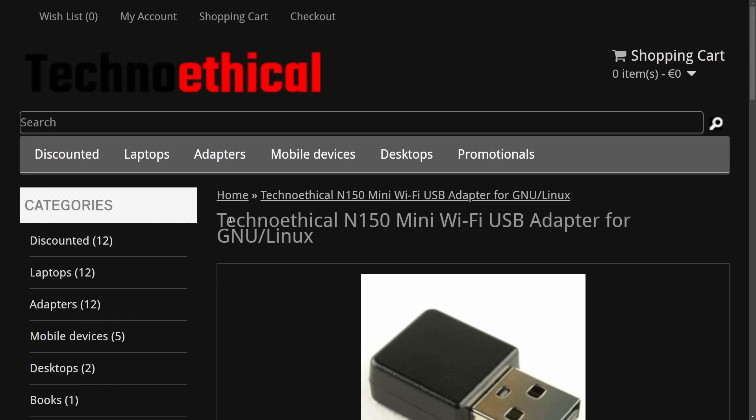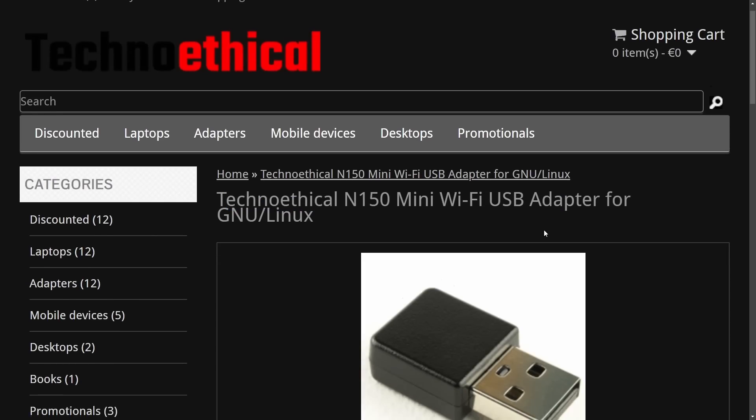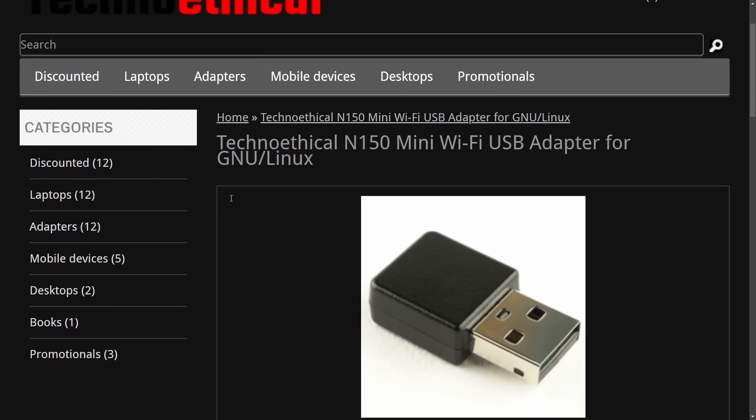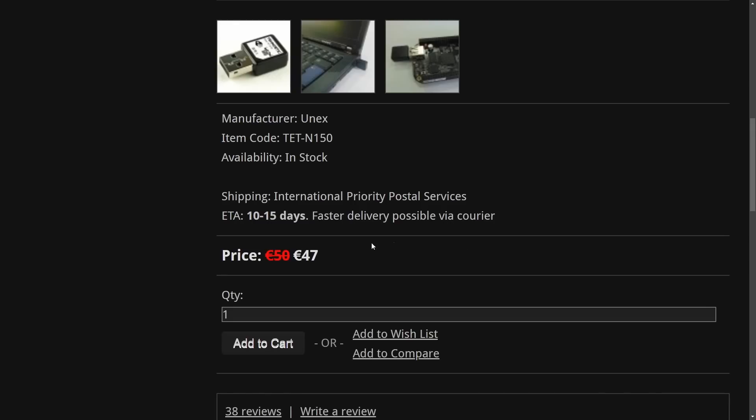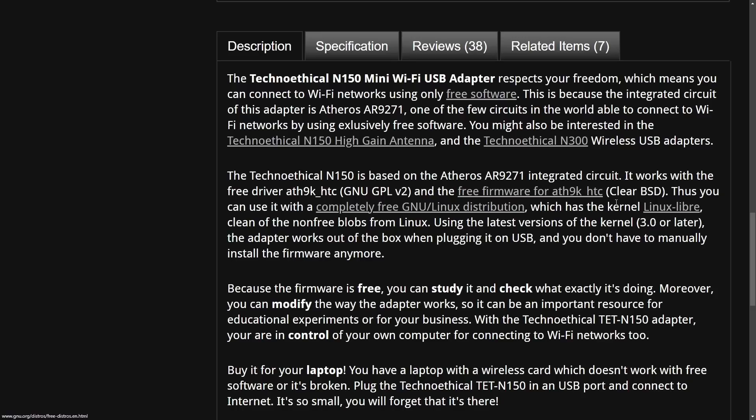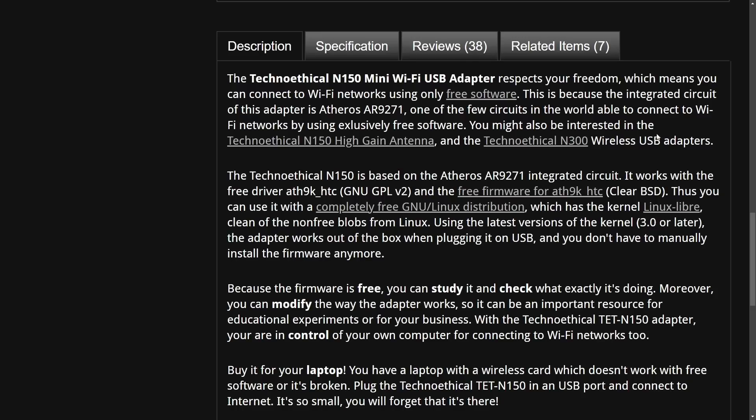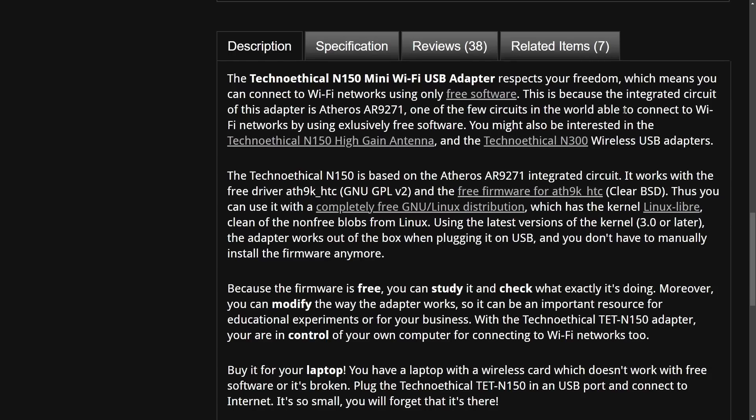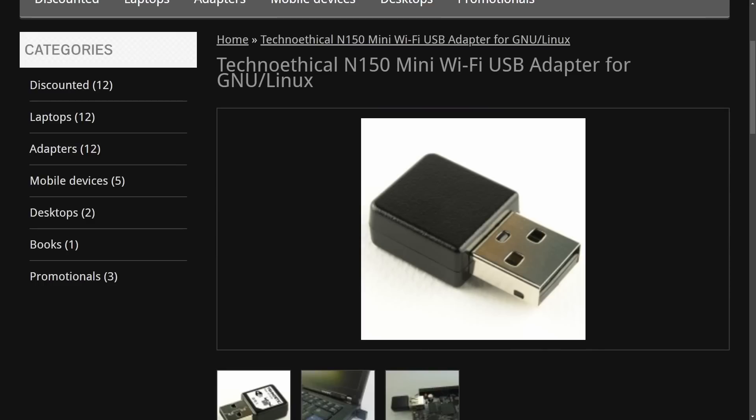And then the TechnoEthical N150 mini Wi-Fi USB adapter for GNU Linux, and right now being offered at around 47 euros, it is quite expensive for what it is. But if you're excited about an adapter that respects your freedom, which means you can connect to Wi-Fi networks using only free software, this is a great choice, as it includes a powerful Wi-Fi adapter, the Atheros AR9271, and it uses exclusively free software.